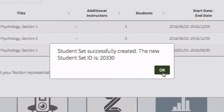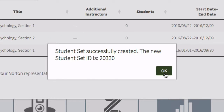You'll be given a student set ID number. Copy that ID number and distribute it to your students. Students will need to join your student set to view your shared highlights and notes.